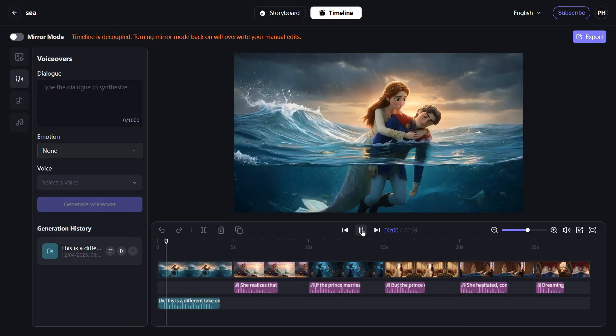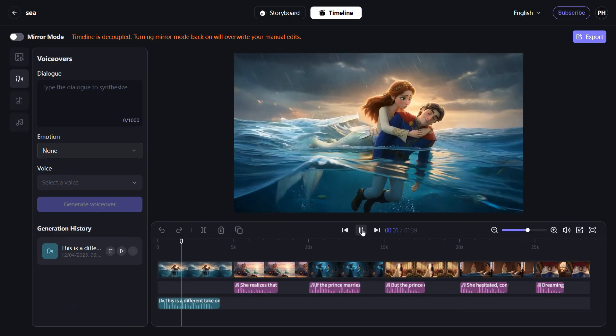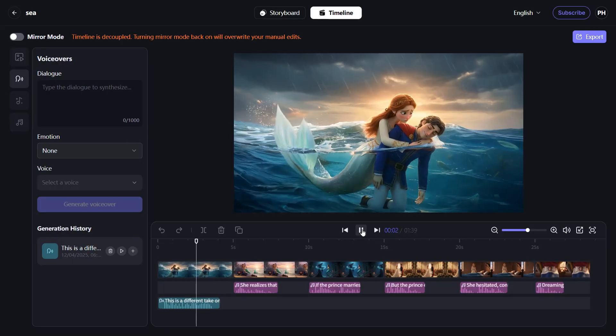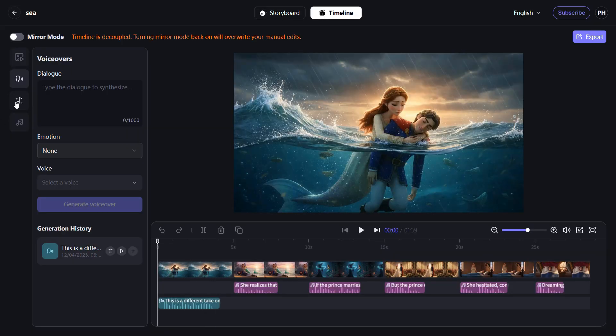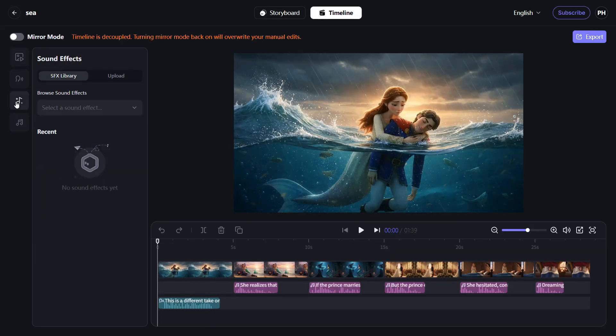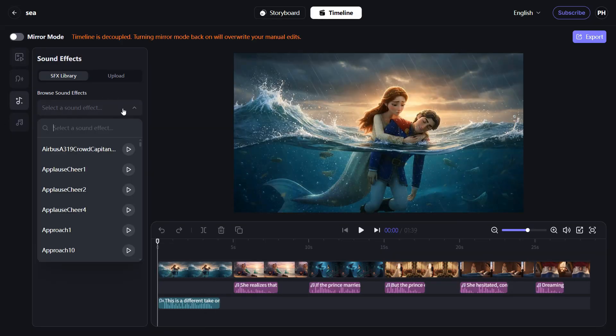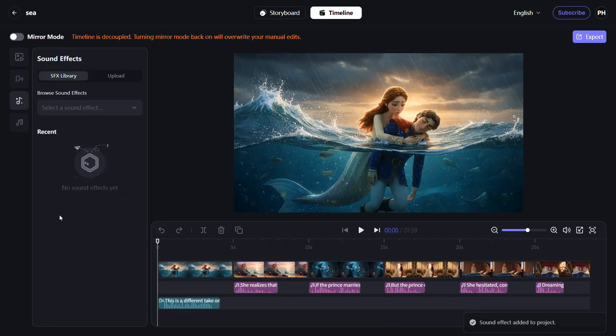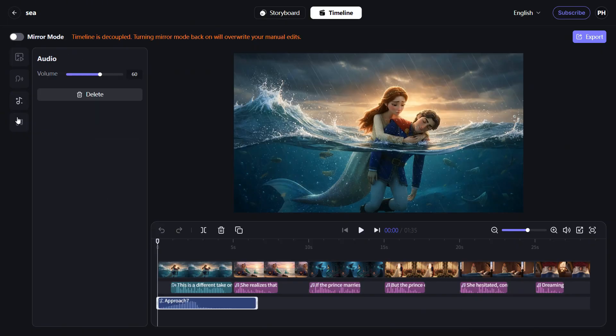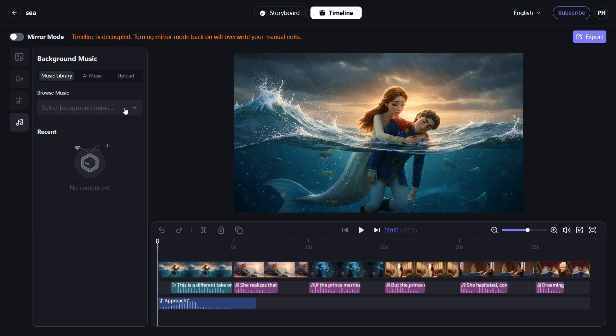This is a different take on the story of the Little Mermaid. Generate sound effects and background music to enrich your final video.